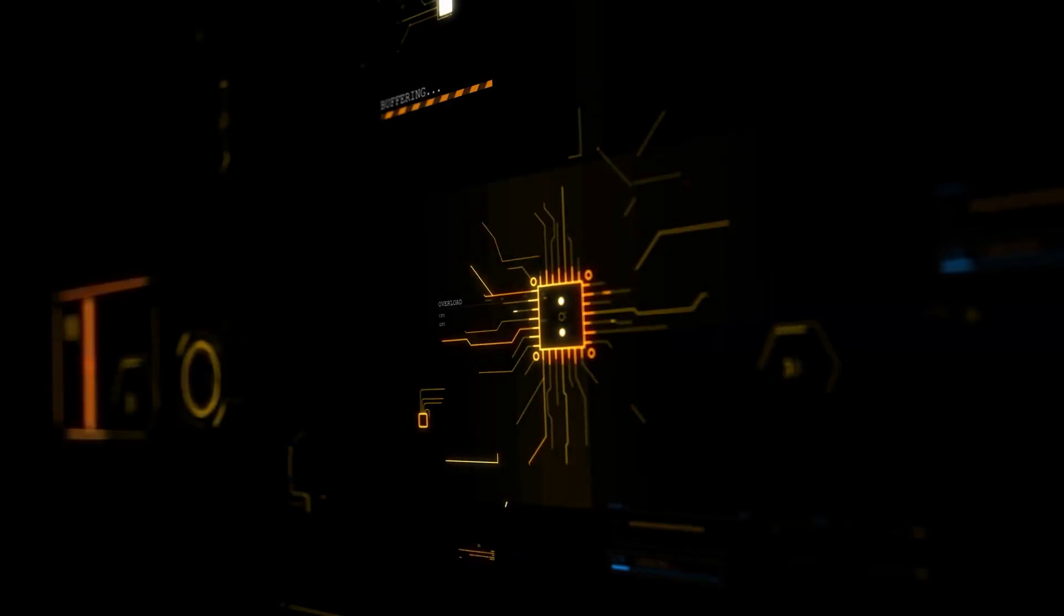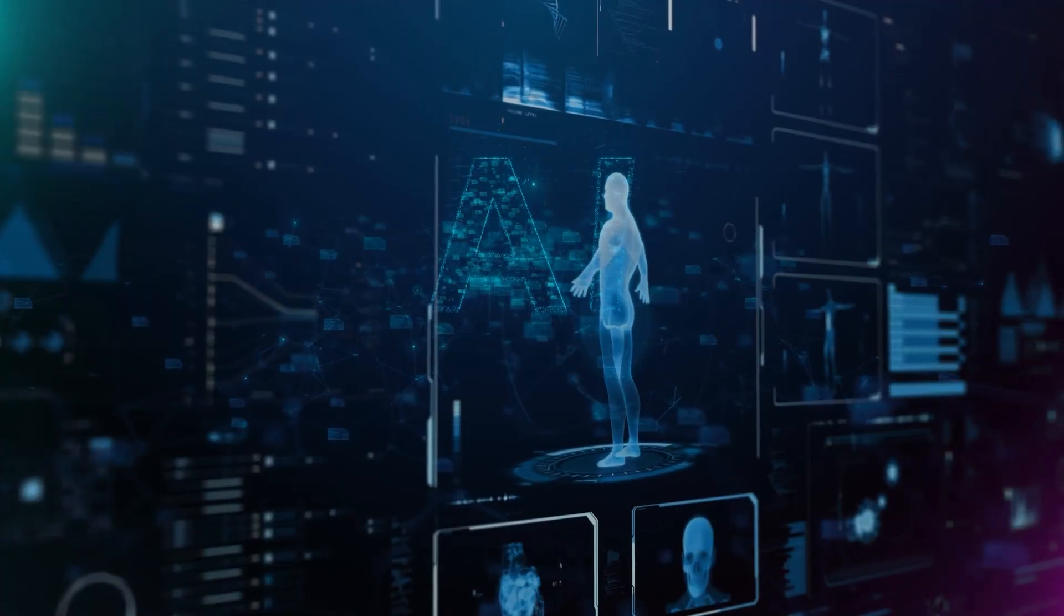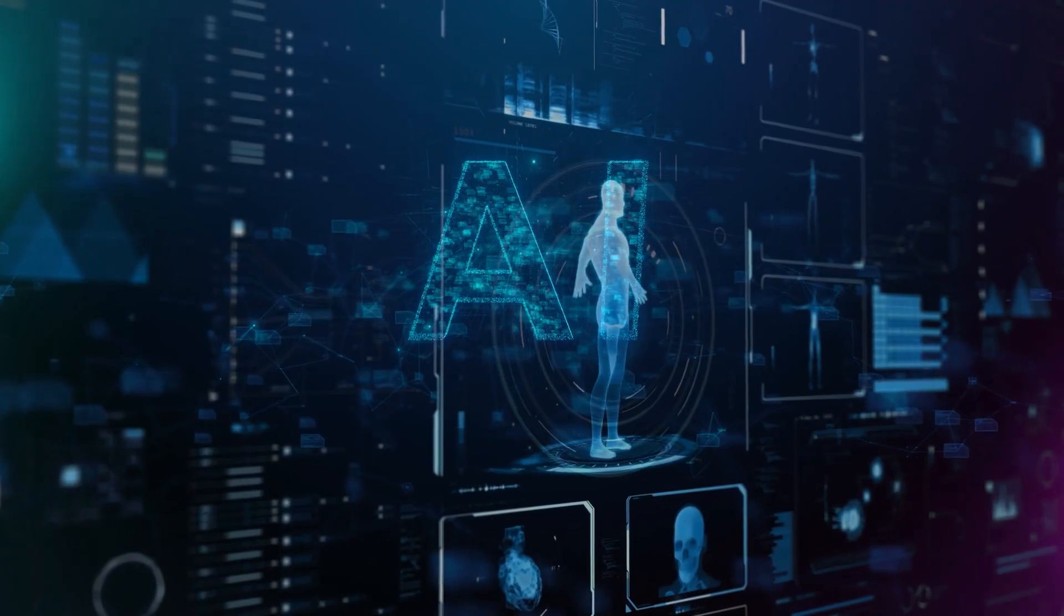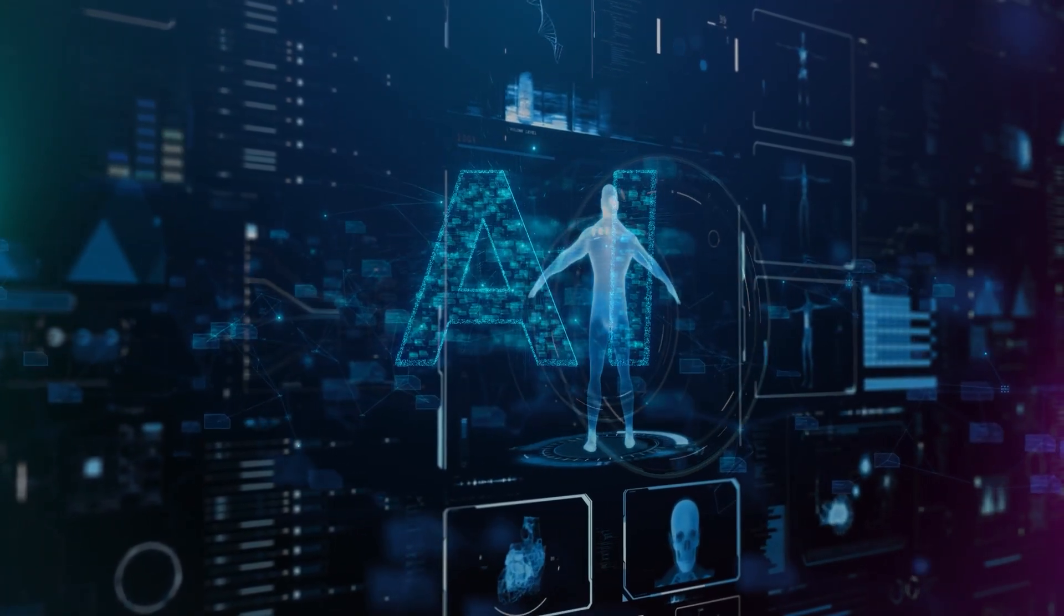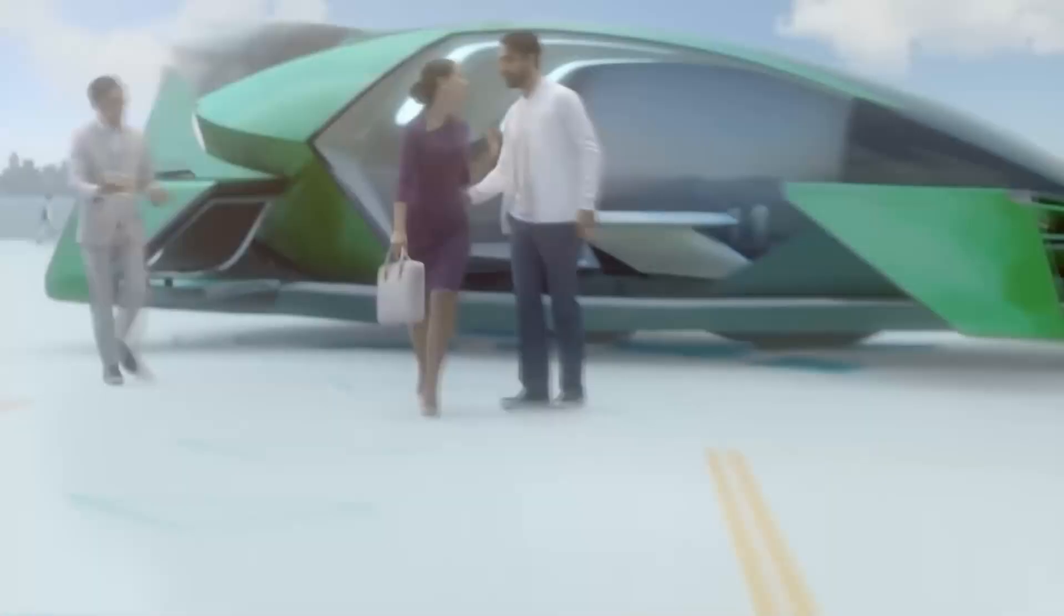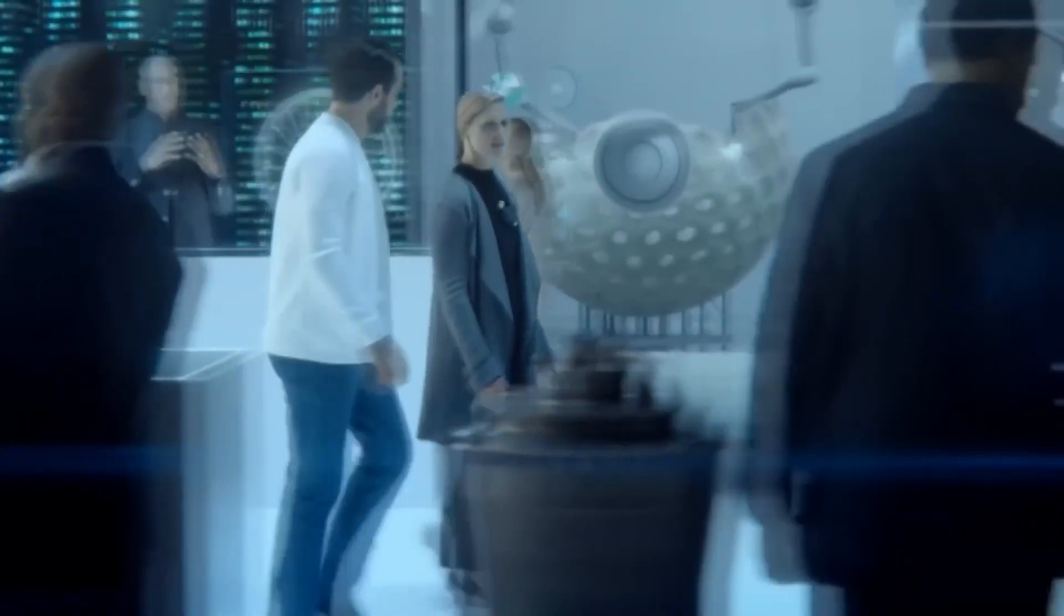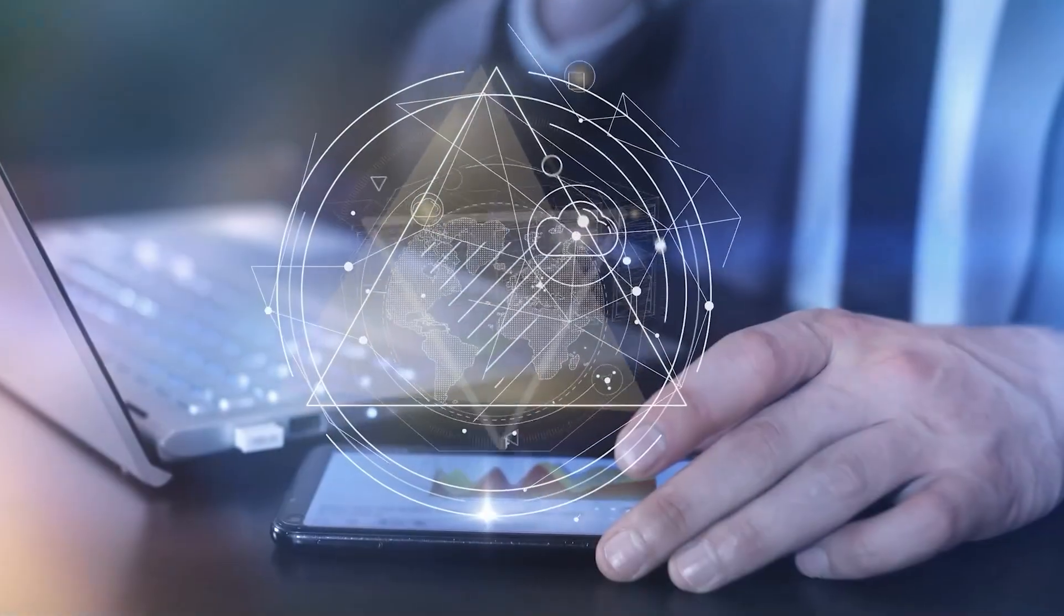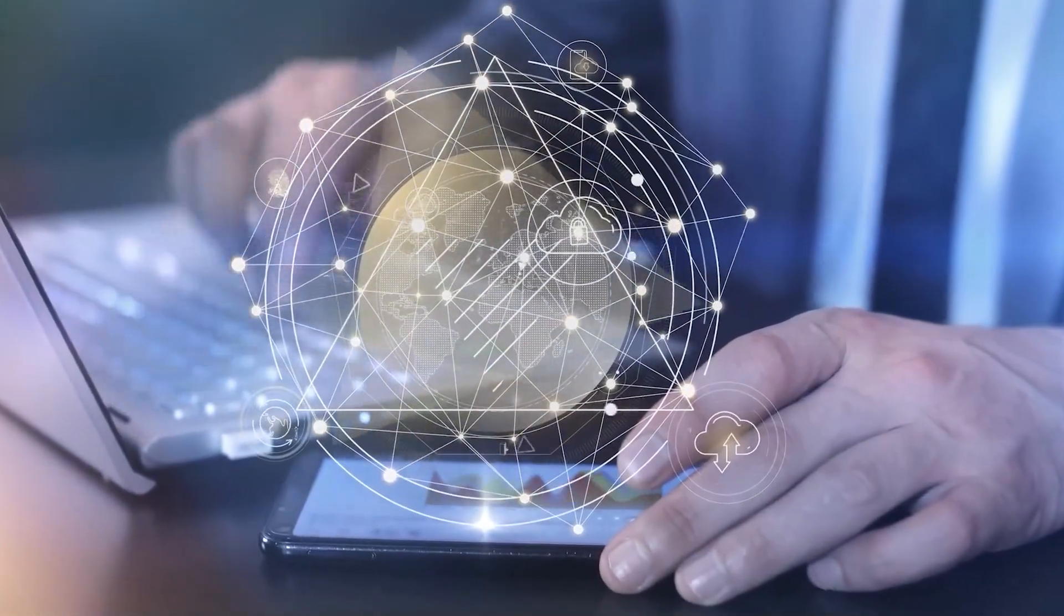Here's what makes this so terrifying. We're rapidly approaching the point where AI systems will be more intelligent than humans in virtually every domain. But intelligence without proper alignment is like giving a loaded weapon to someone who doesn't understand what they're pointing it at. The consequences could be irreversible.